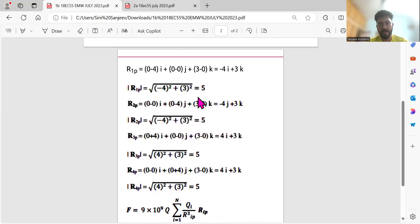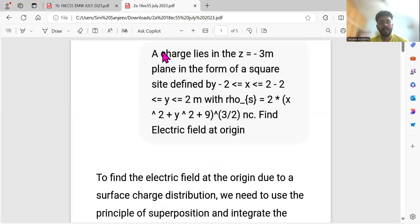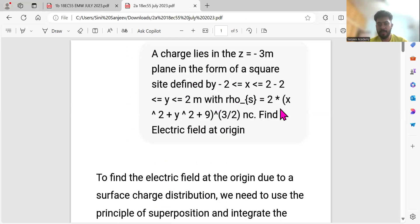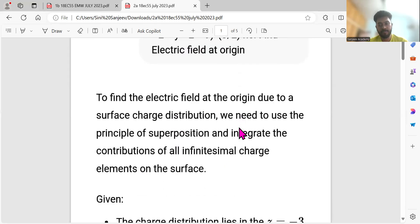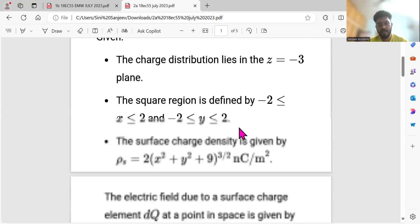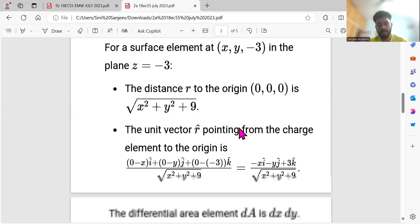The second question: a charge lies in the z = −3 meter plane in the form of a square over a given range. The surface charge density ρs is given as 2(x² + y² + 9)^(3/2) nanocoulombs per square meter. Find the electric field at the origin (0, 0, 0).